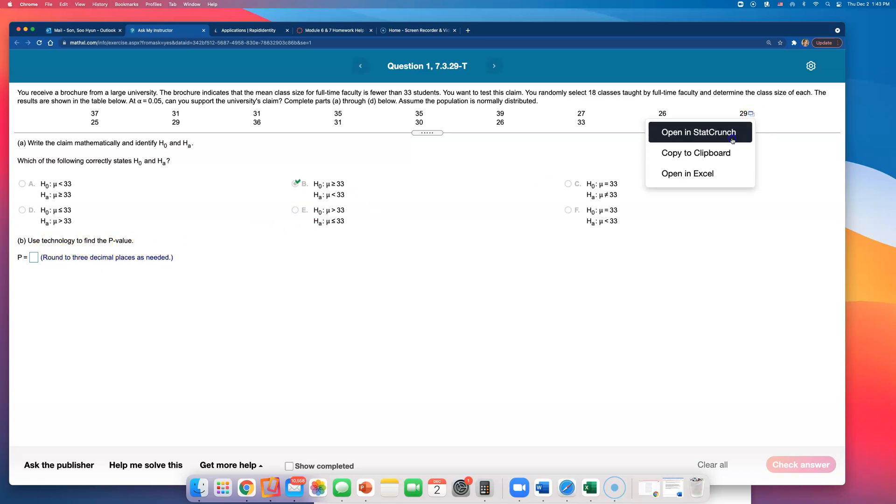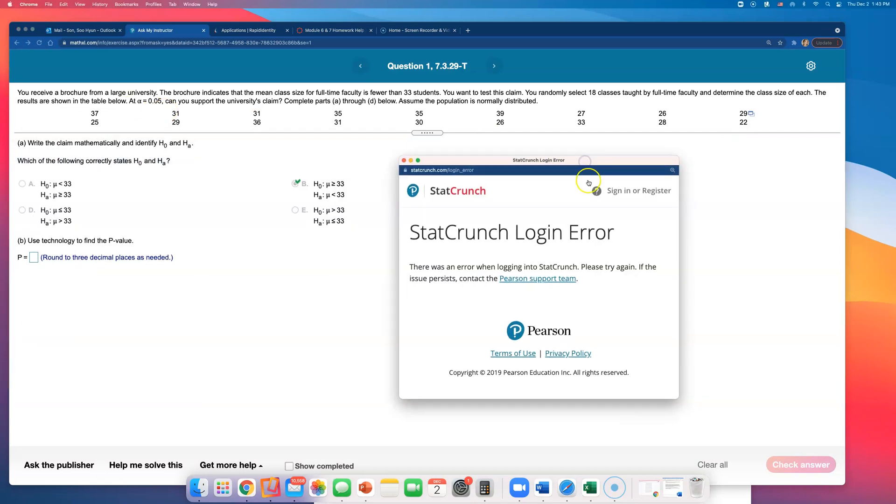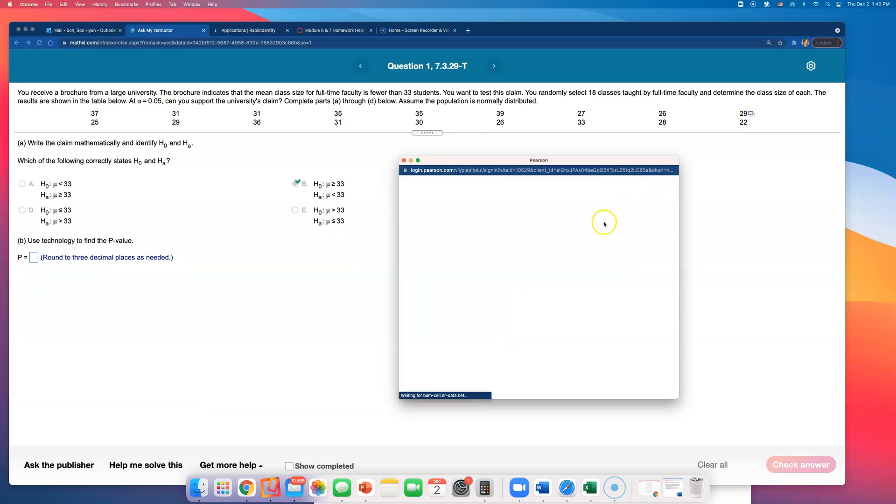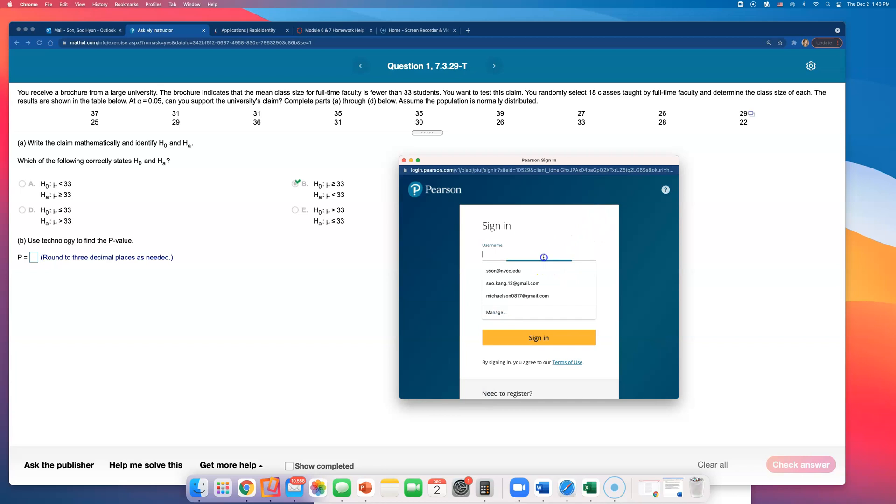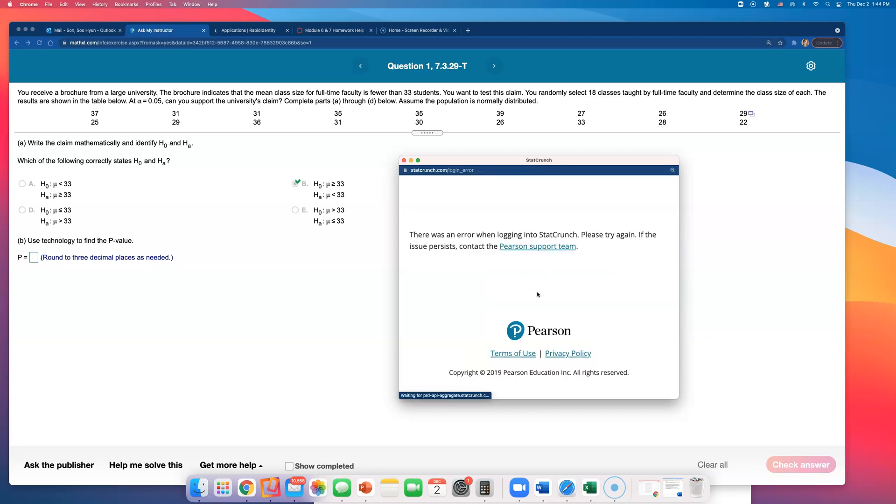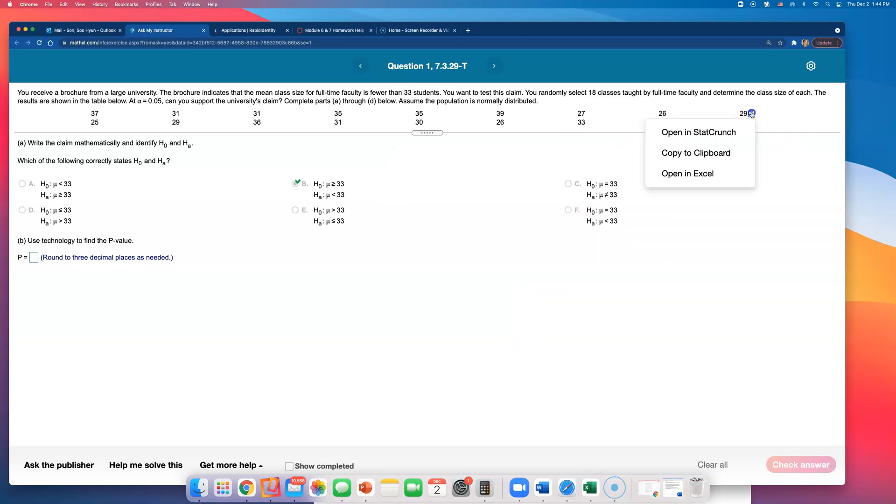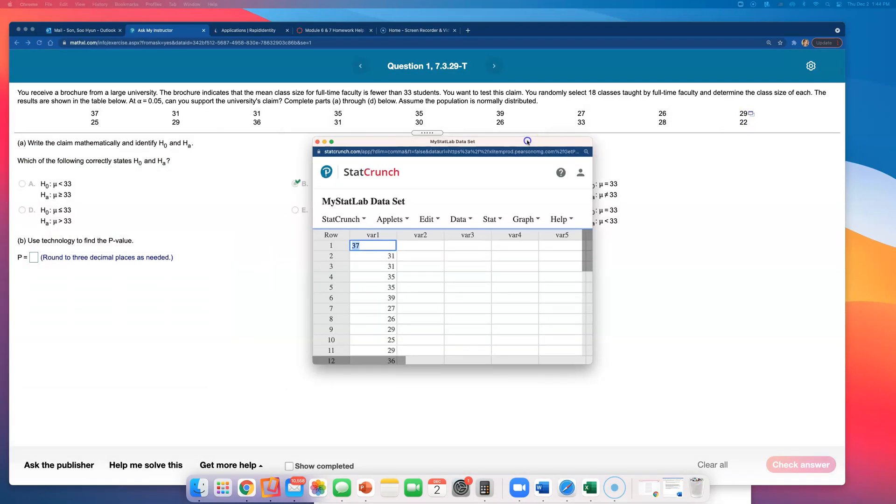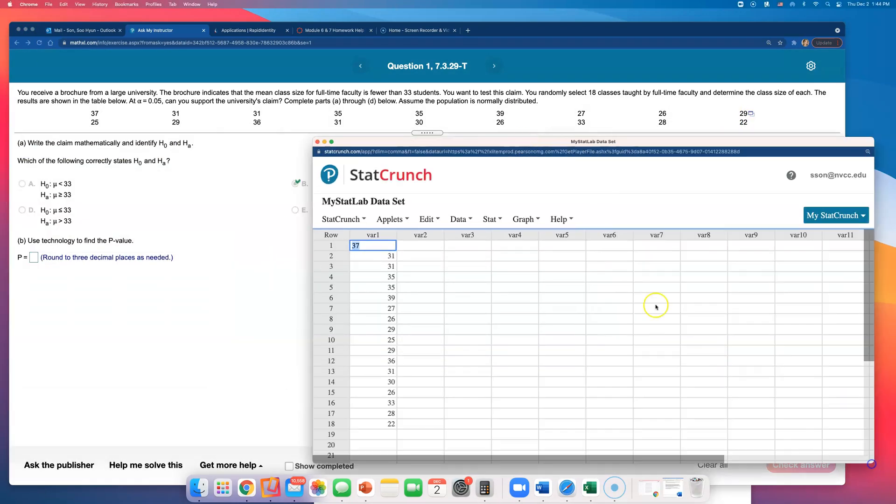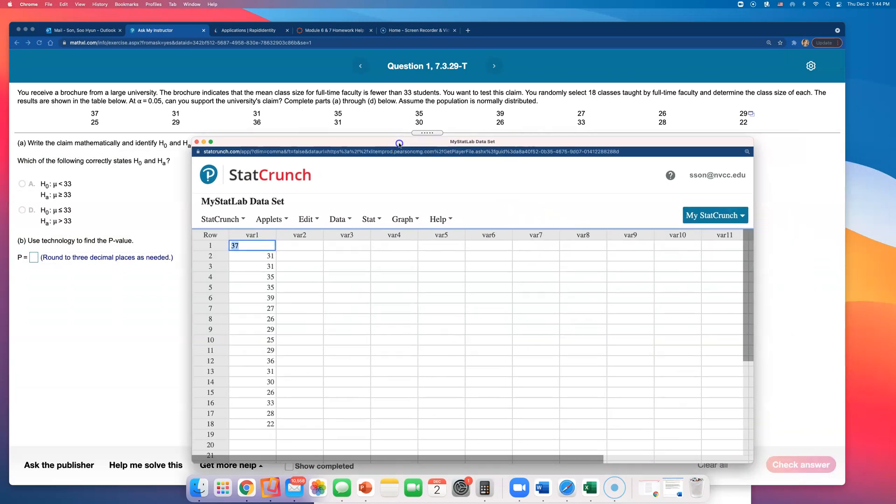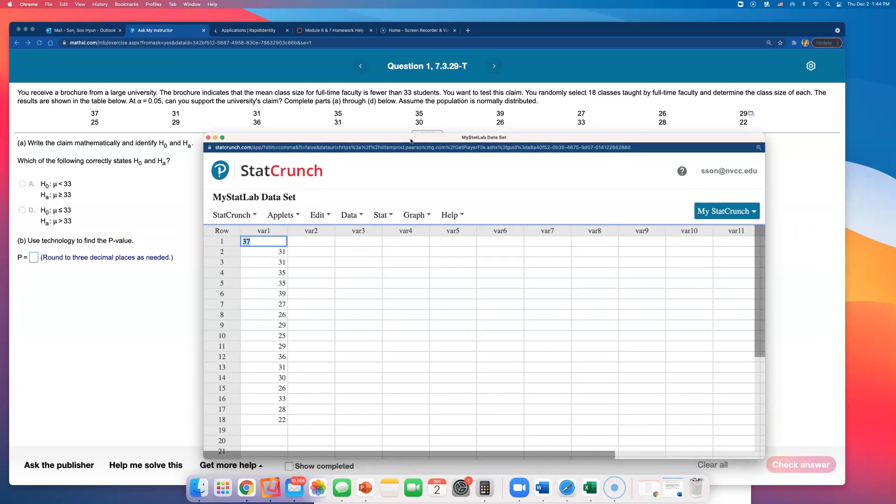So open this in StatCrunch. Let me log in first. Let me try again. Open this in StatCrunch. I think it worked this time. So let's see what test are we doing. There are so many tests. We have to read and figure out what's going on.